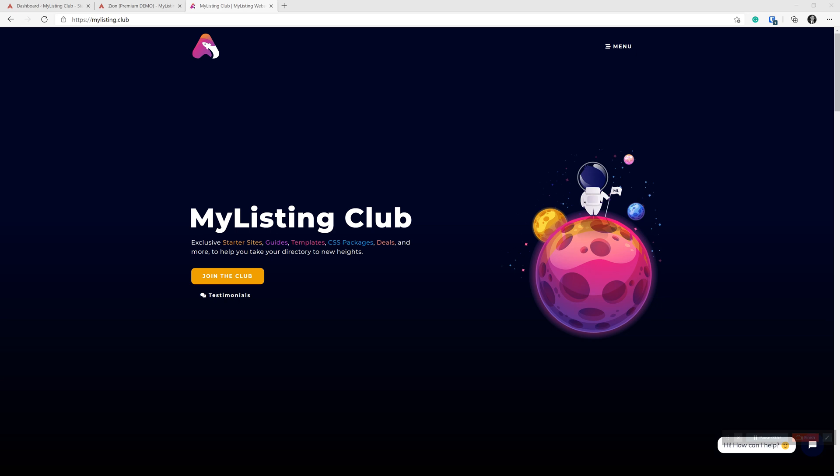So in today's video, I'm going to show you how to get around that. To do that, we use a plugin called Permalink Manager Pro.